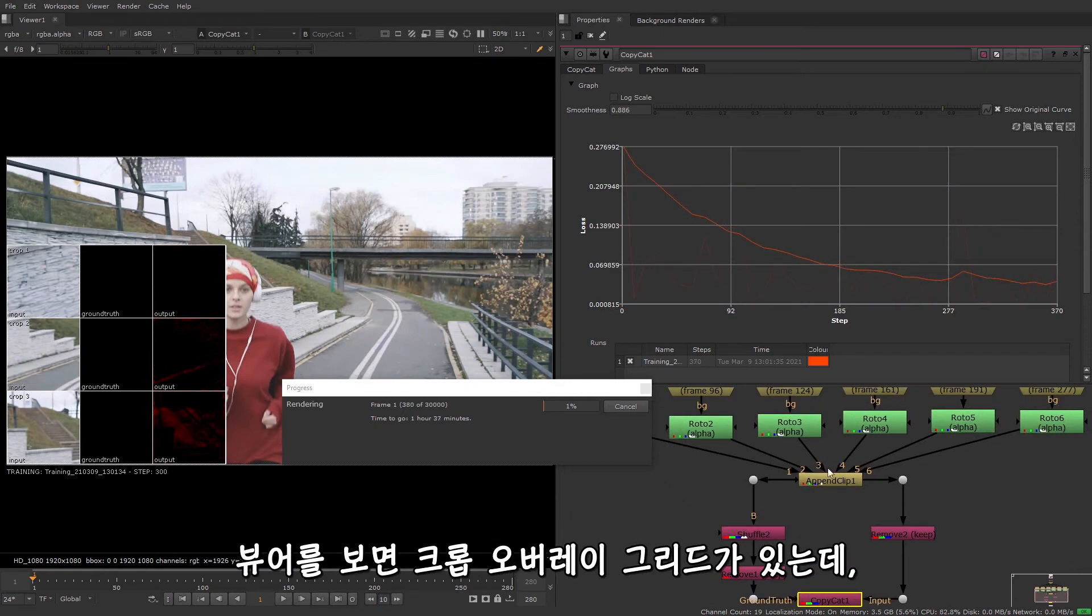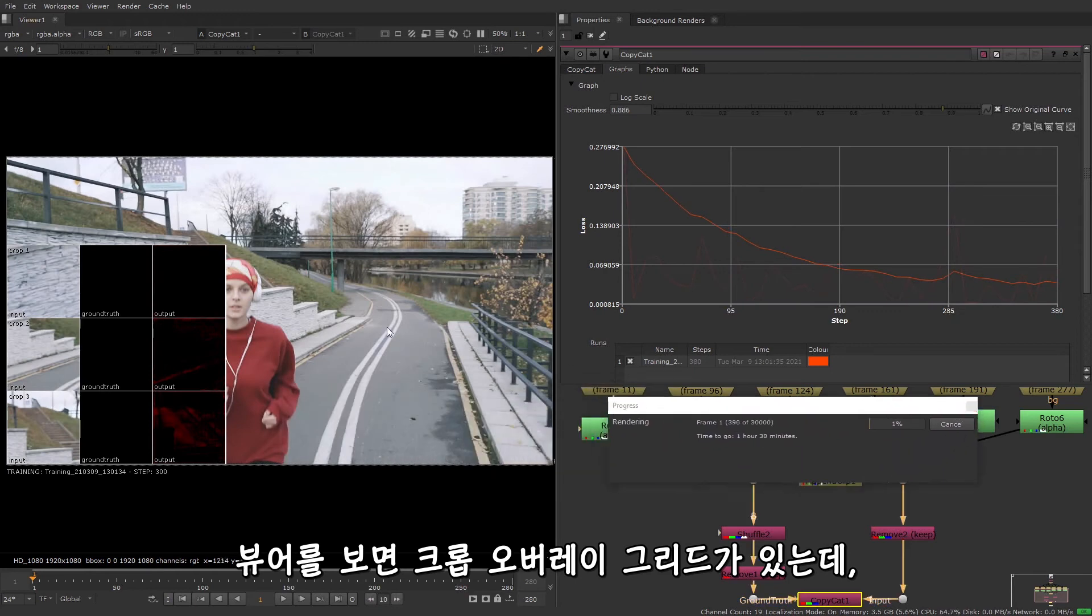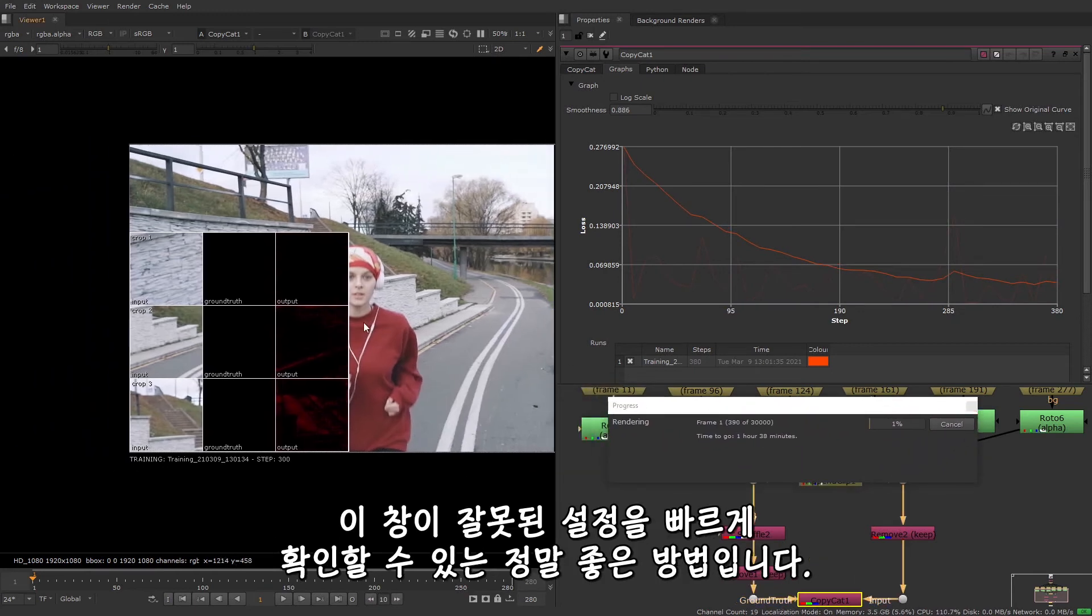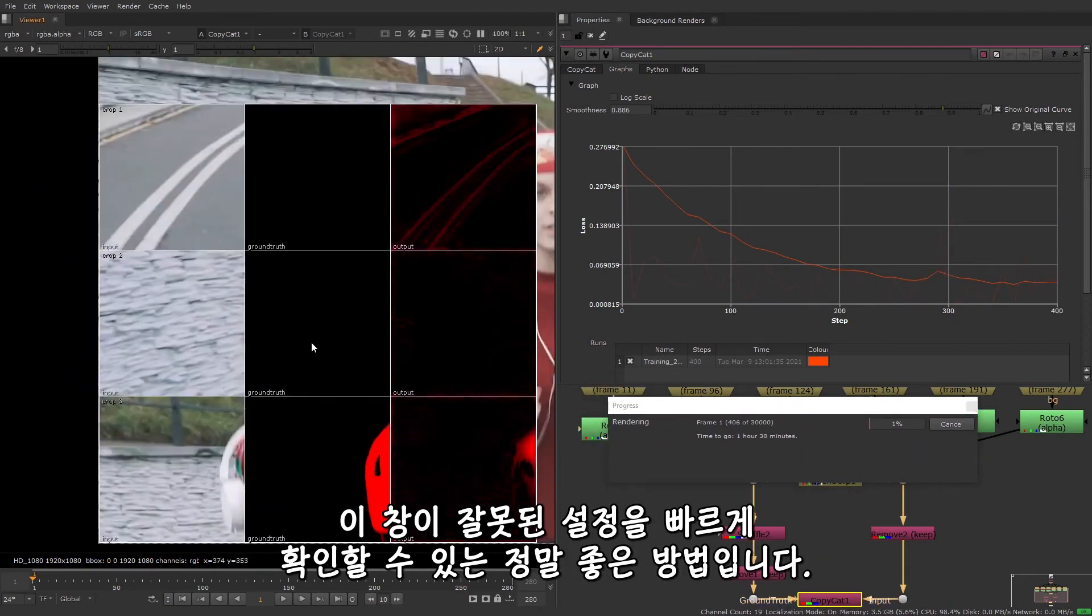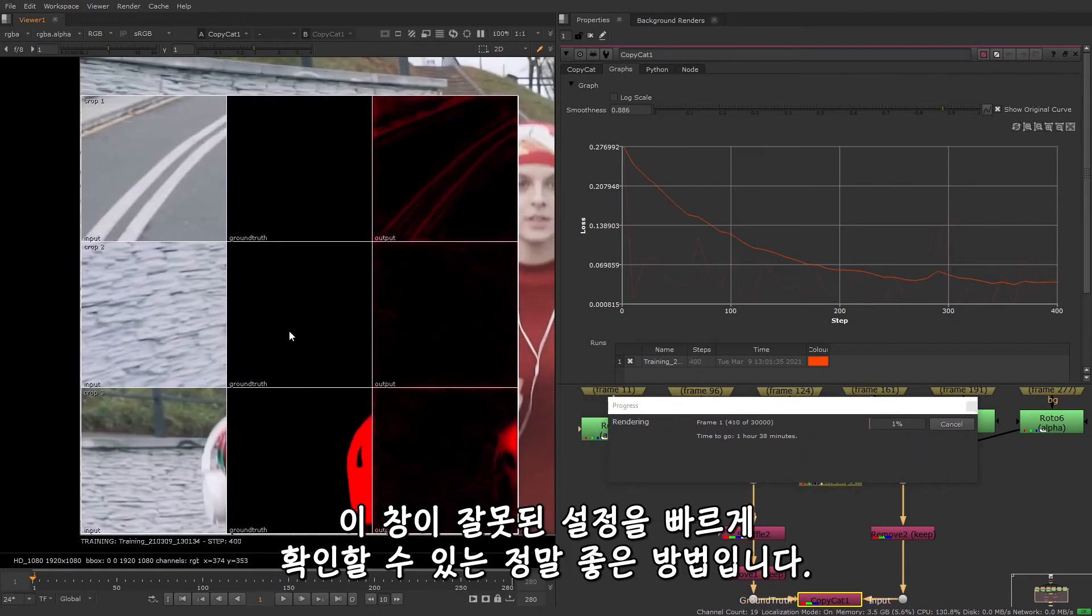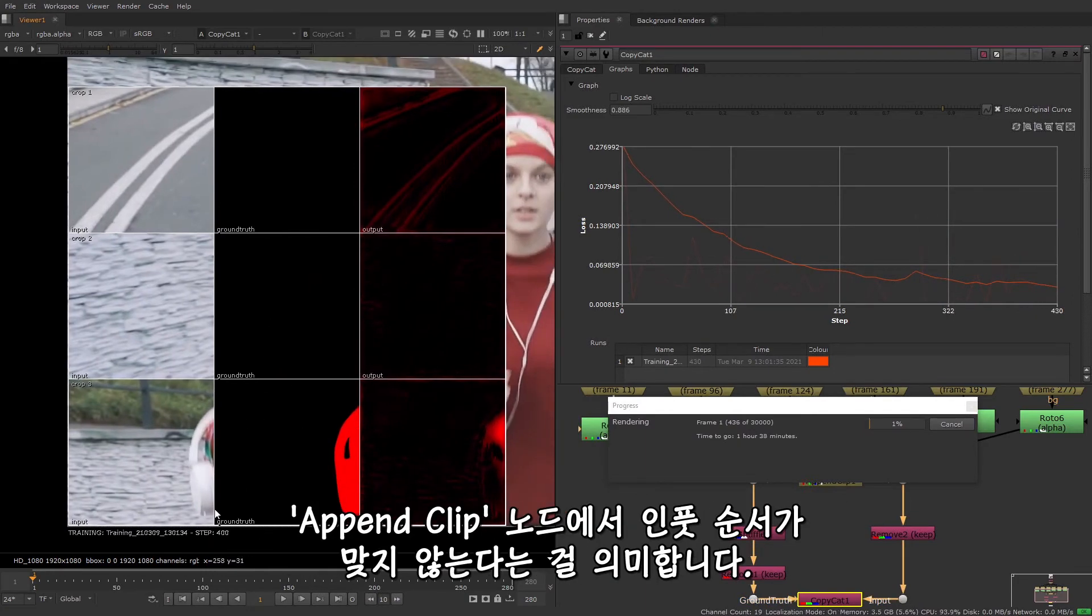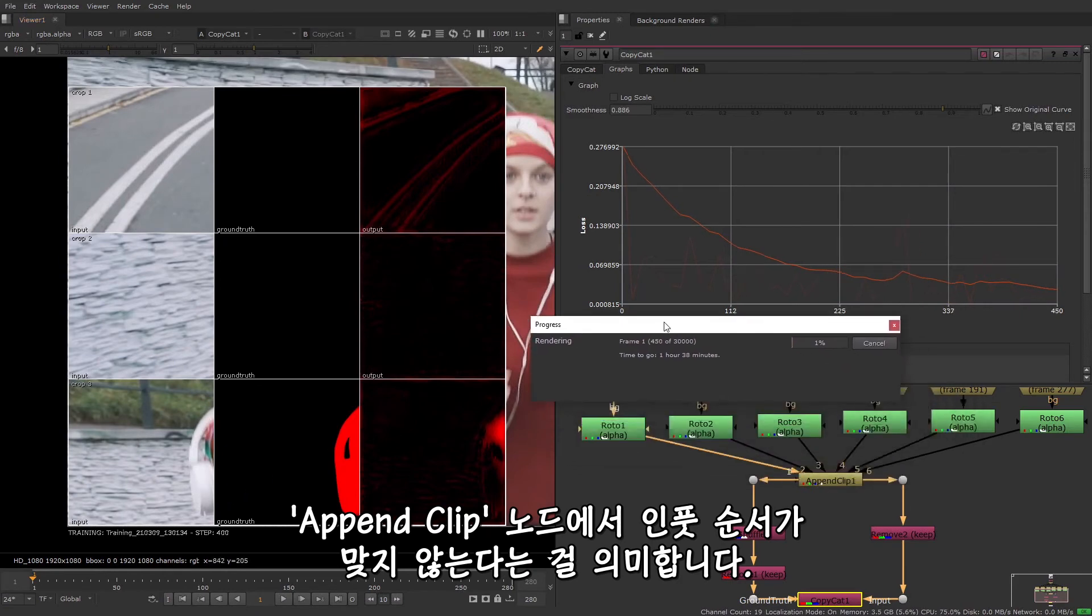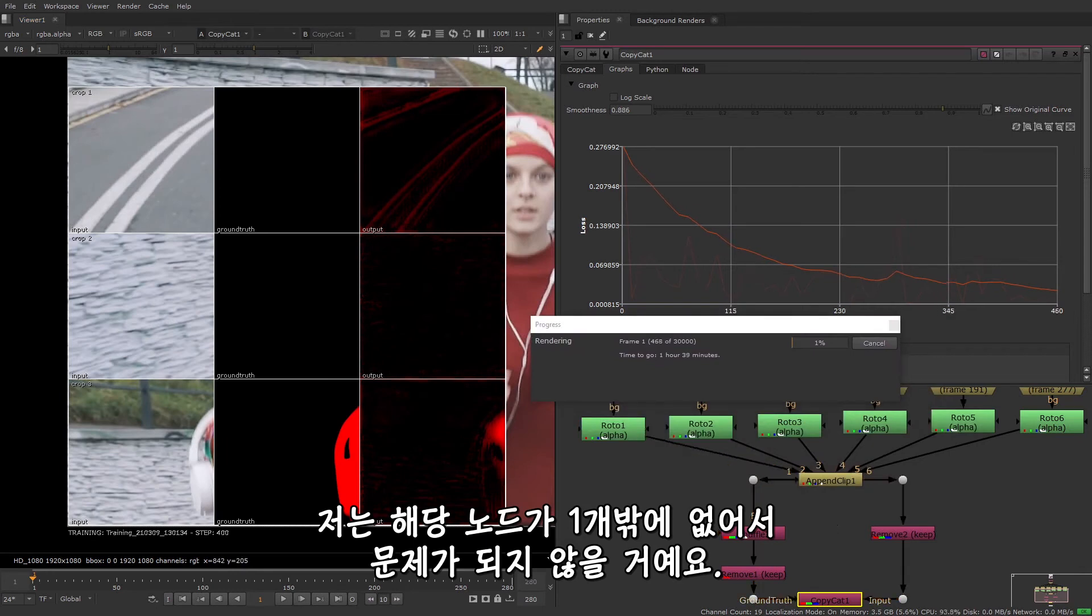If you have a look in the viewer, you'll see a crop overlay grid, and these can be a really good way of quickly spotting any obvious mistakes with your setup. For example, if the input and ground truth images don't line up, then it means that they have not been inputted to the append clip node in the correct order. This won't be an issue for me as I only have one append clip node.